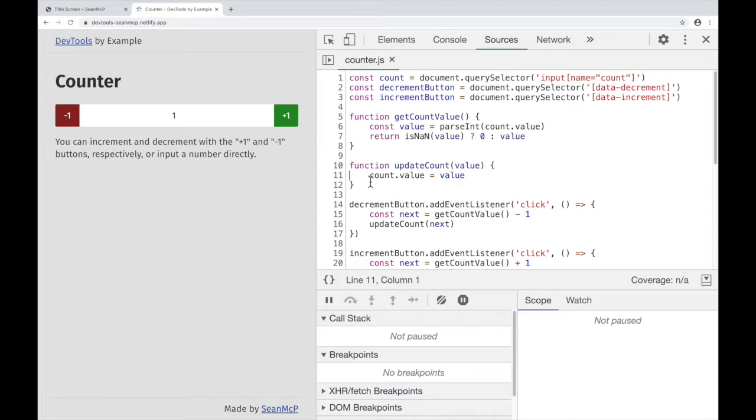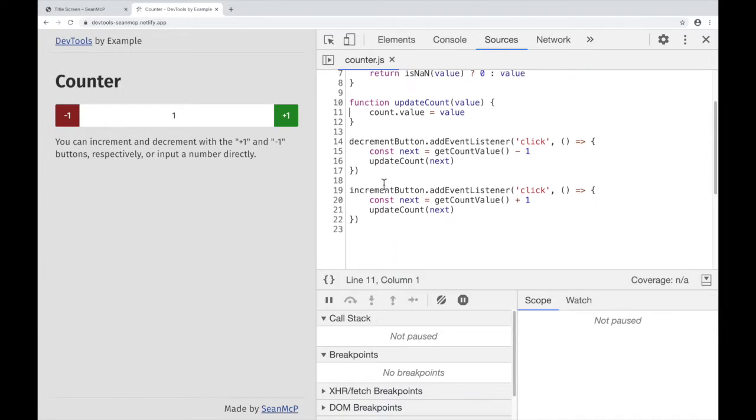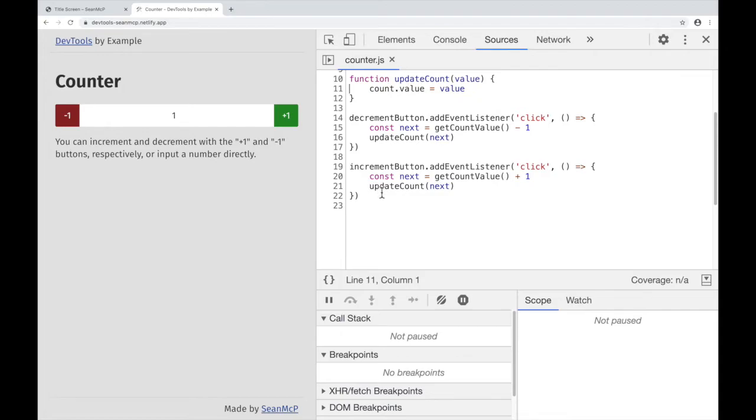The second type of breakpoint that we're going to add is a conditional. This will break when the code you provide evaluates True or Truthy. Let's take a look at the Increment button's Click Event Listener down here.